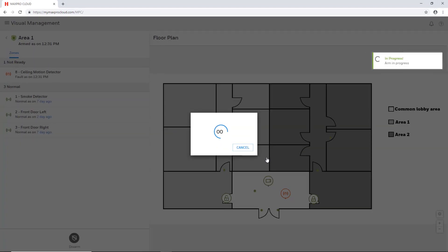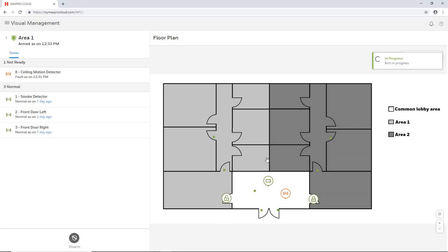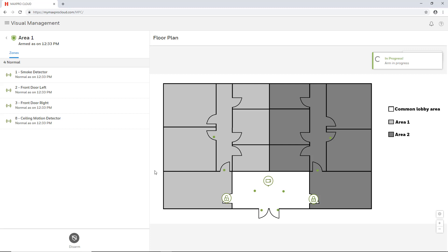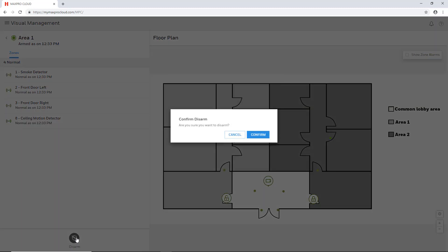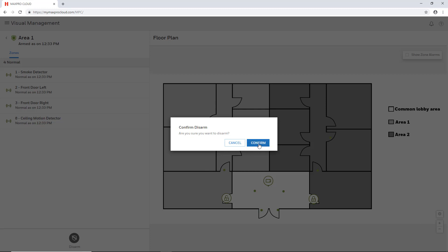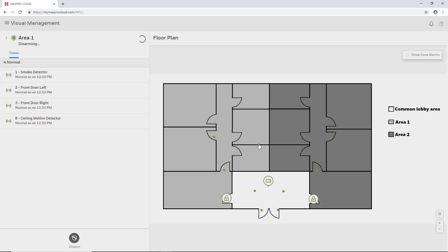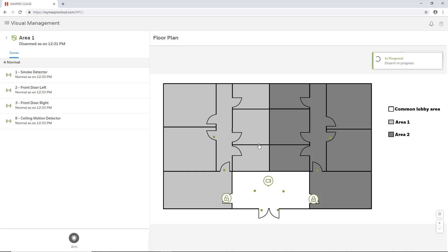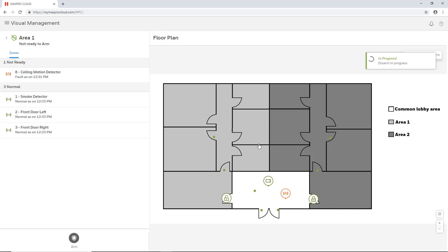Disarming is done in the same manner, but uses the disarm button instead and will show if the area is armed. If an alarm has occurred, two disarms must be performed to acknowledge and clear the alarm. After the first disarm is complete, the button will change to a reset button, which will allow the second disarm.